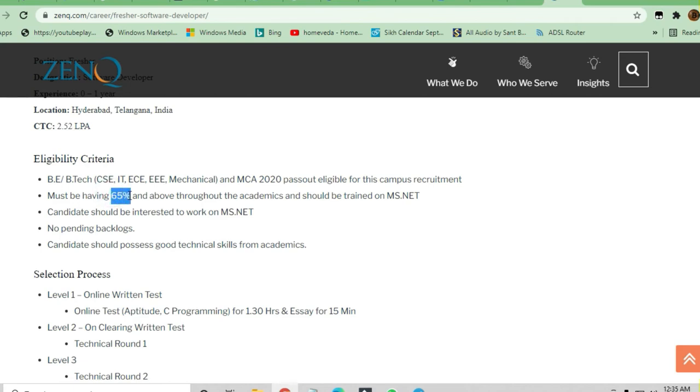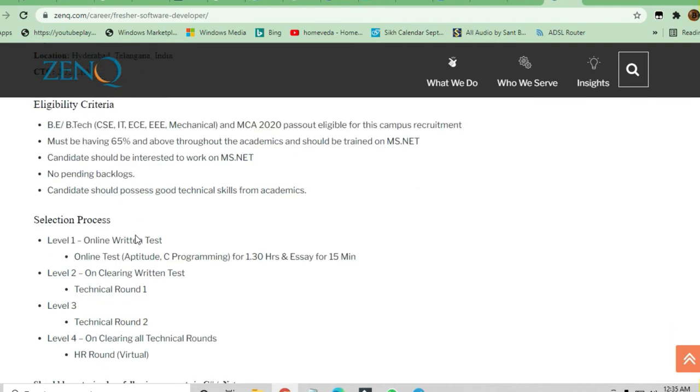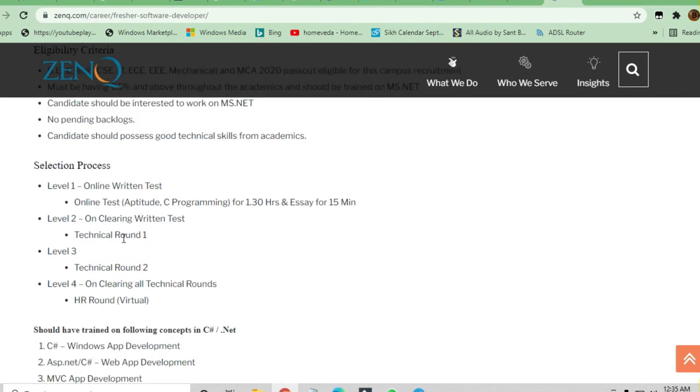You should be trained on MS.NET and candidates should be interested in working on MS.NET. No pending backlogs. Now let's discuss the selection process.